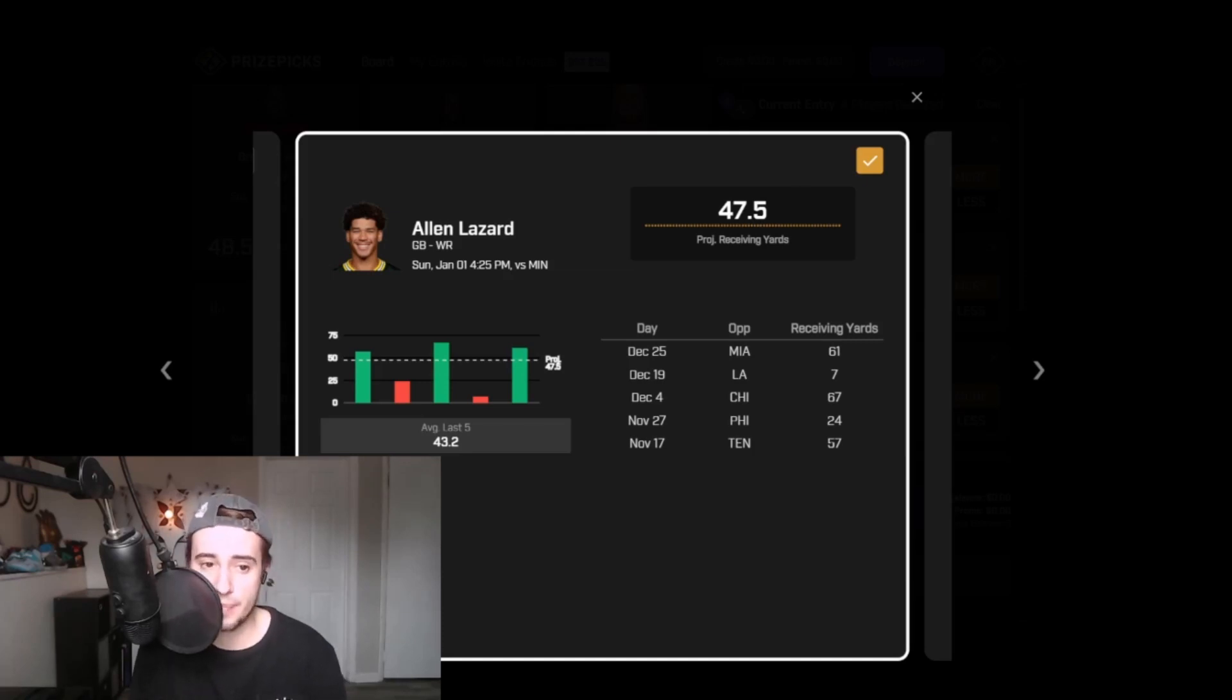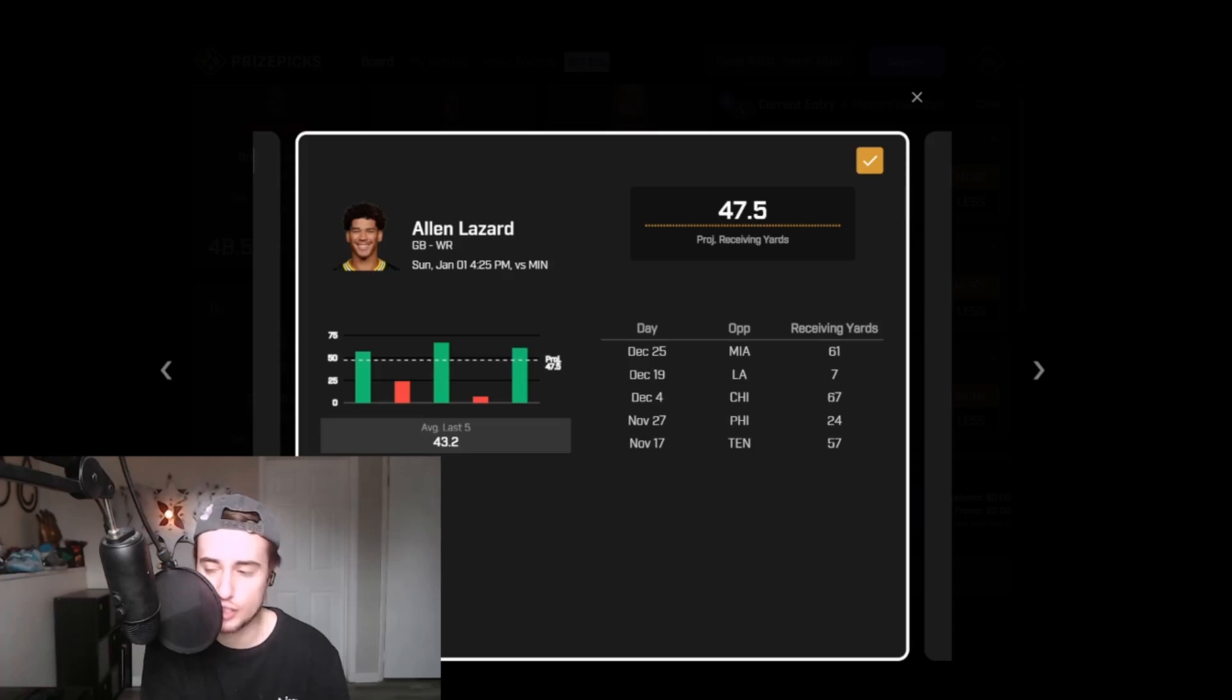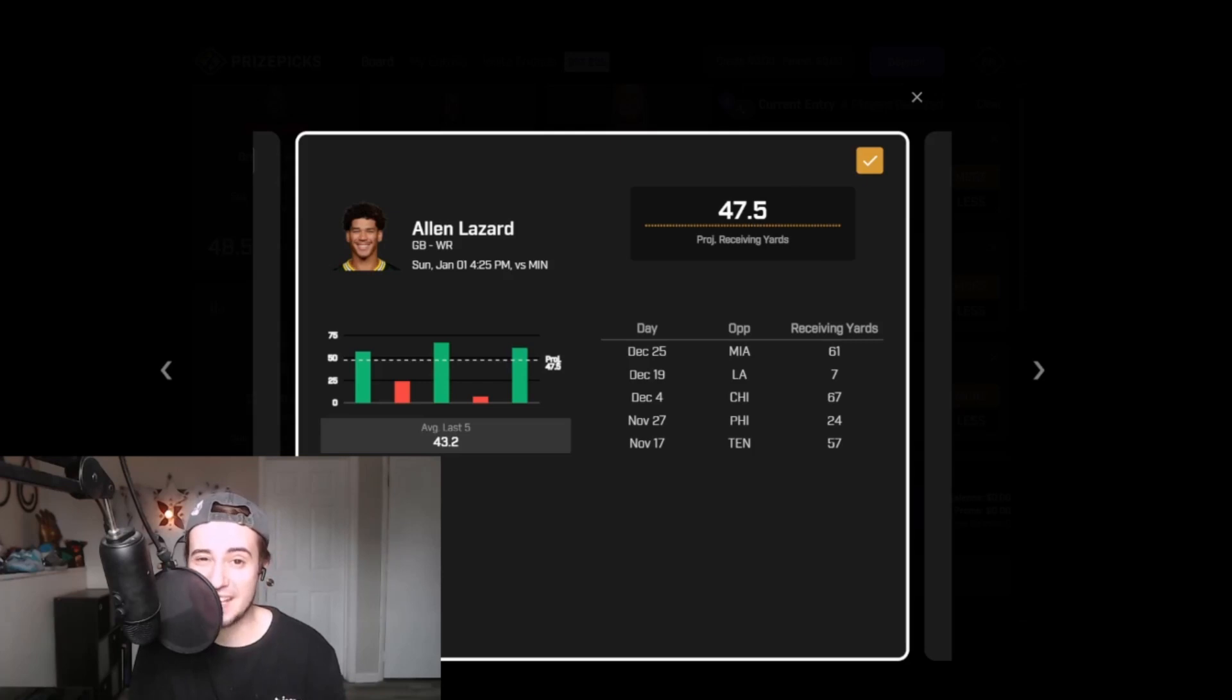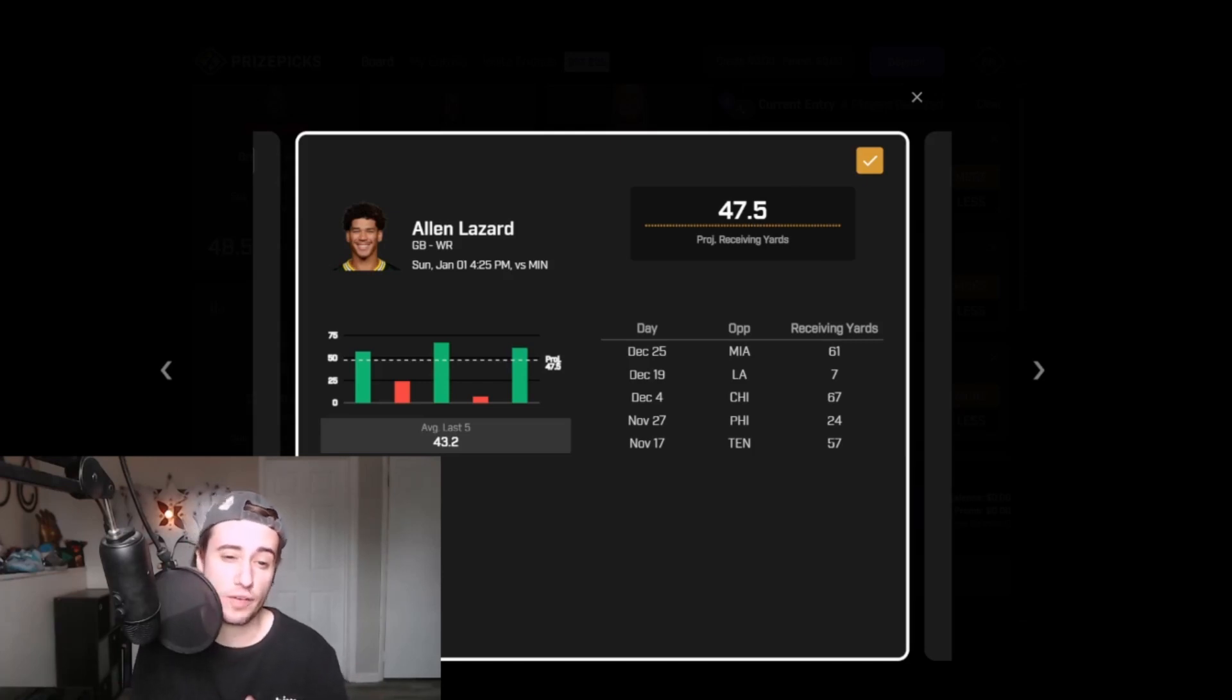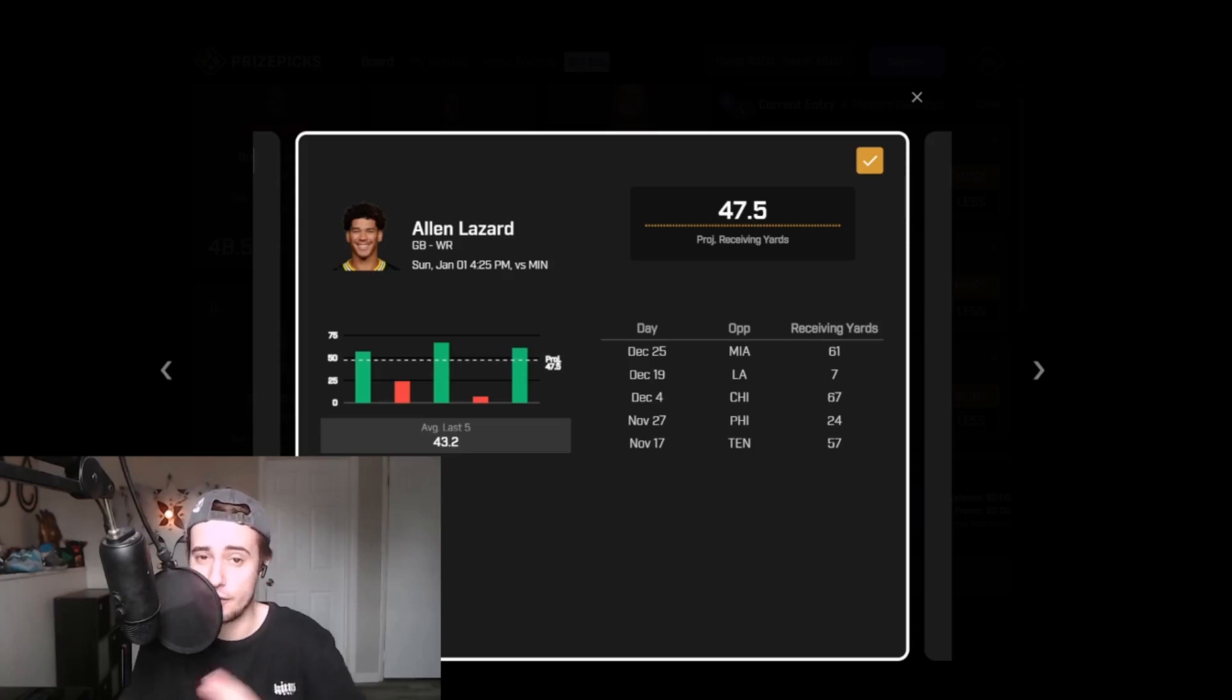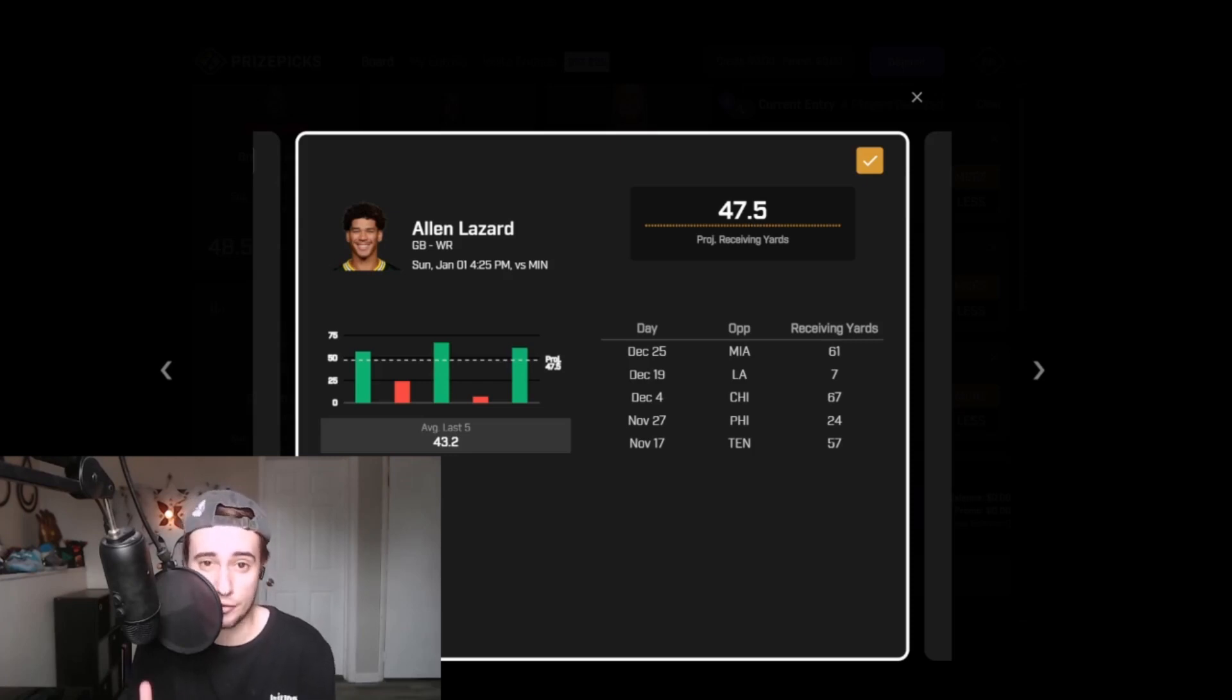This is the best matchup on the board. I think if Christian Watson misses, this line is a lock. It probably gets bumped by 10 plus yards. I think a more fair line would be like 60.5 if we had confirmation on Watson. If he plays, I still think 47.5 is a good line, probably more of a fair line, but still one that I think has a really solid chance of hitting just because of the context of the game, what's at stake, and how bad Minnesota's defense is against wide receivers.